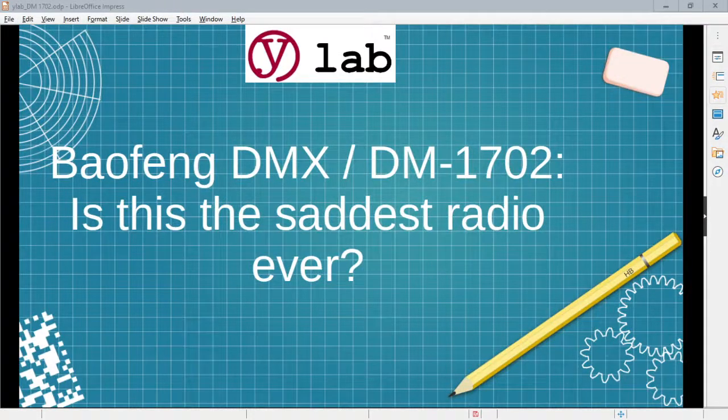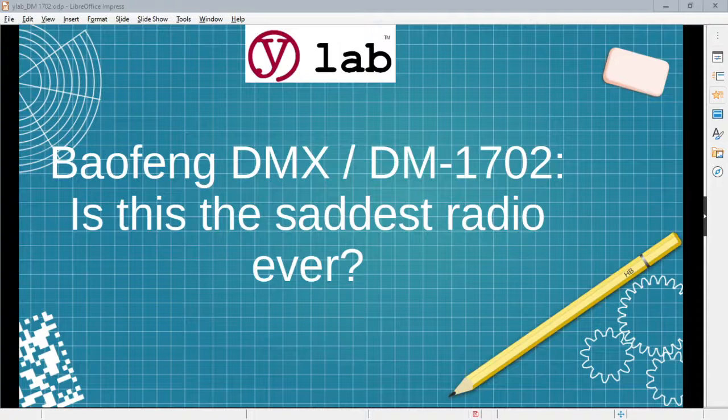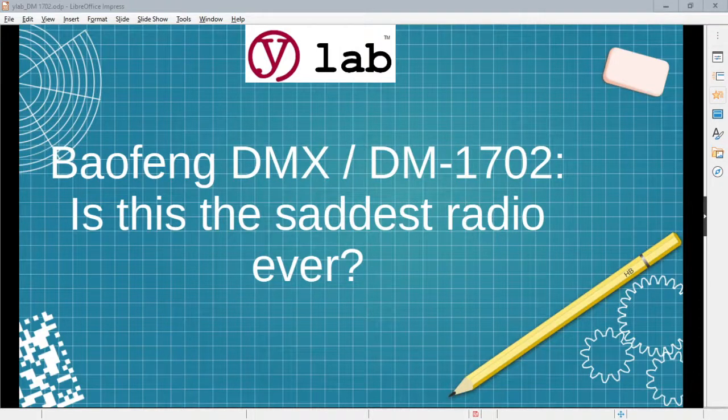Welcome to YLAB. We're not into reviewing radios, but we bought this Baofeng DMX because it looked like a cheap way to learn about digital radio modes and DMR.